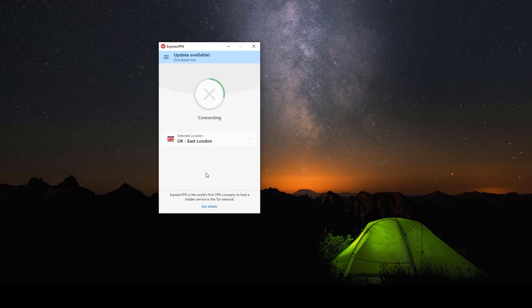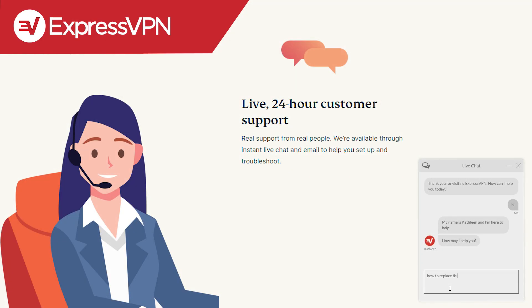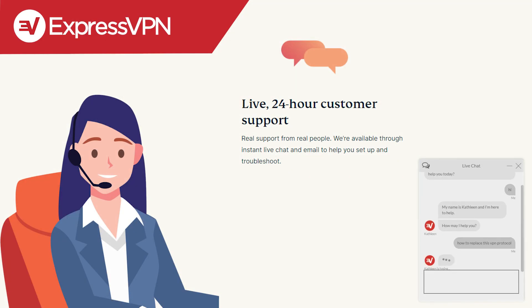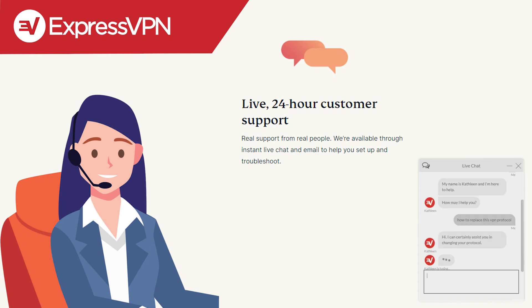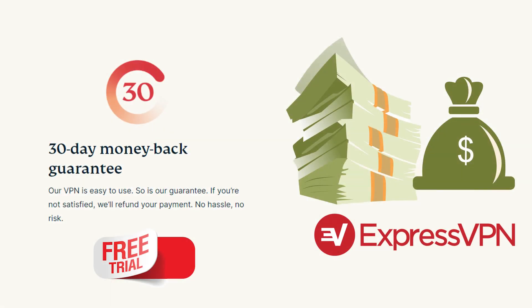So if you, like I said before, are new to the VPN game, this is a great choice because in addition to that, should you have any hurdles that you come across, their 24 seven live chat support is fantastic. So some of the best people in the industry, they've got your back and they have a 30 day, no questions asked money back guarantee.